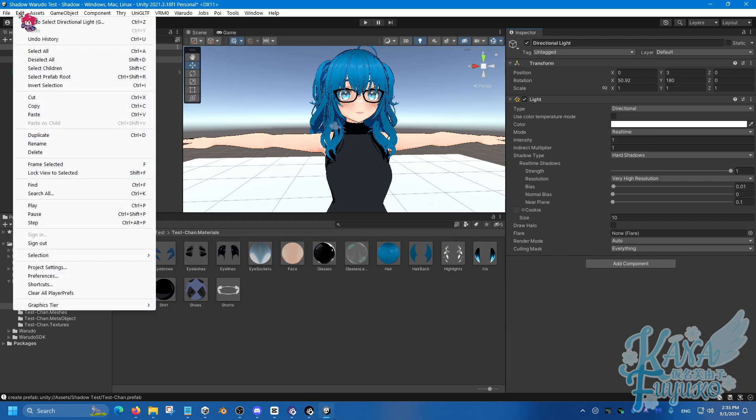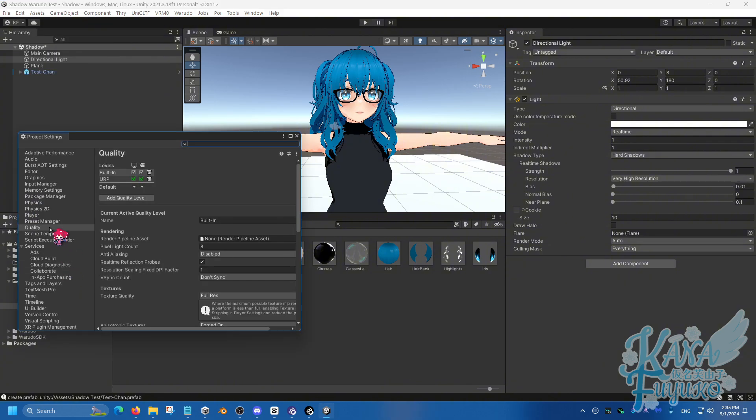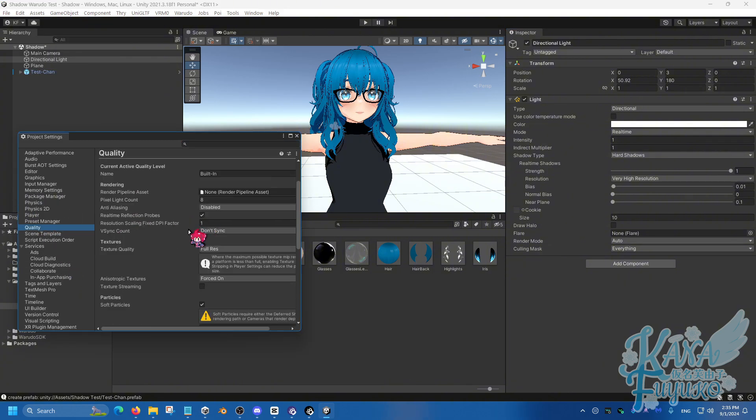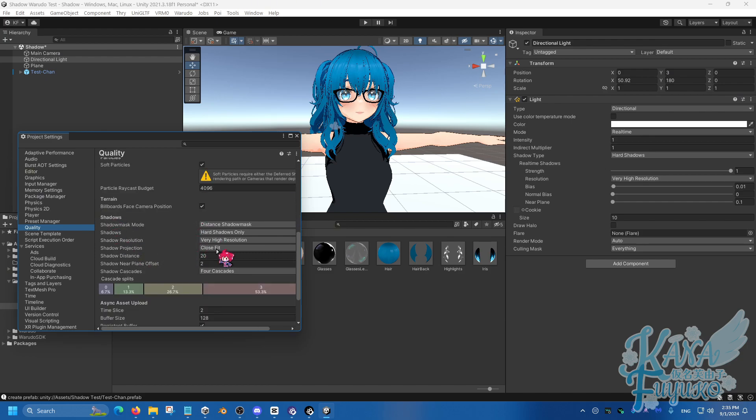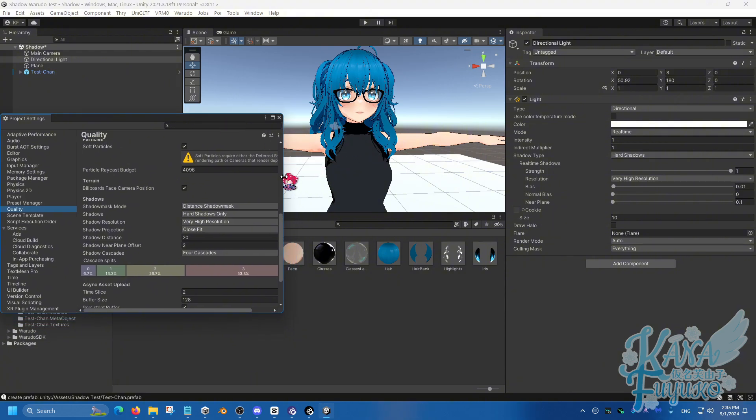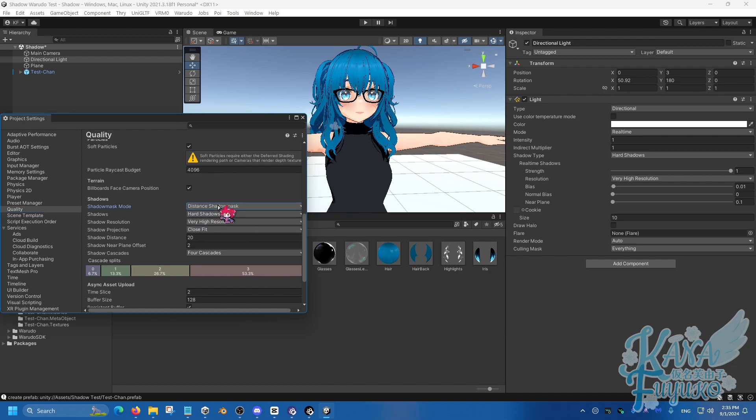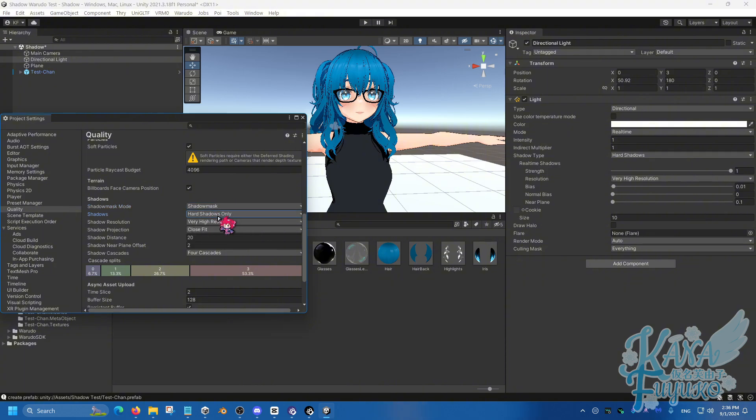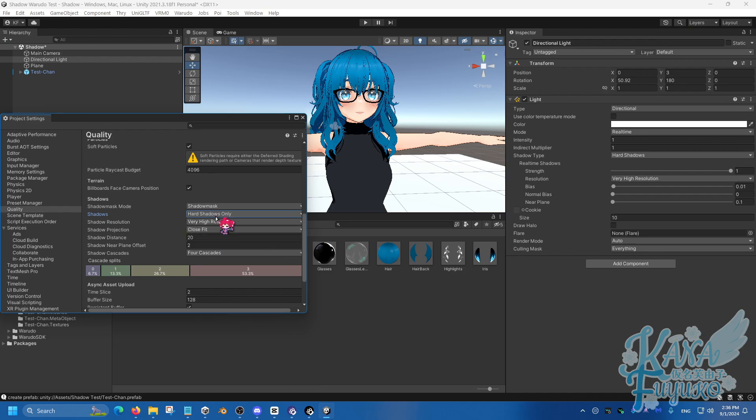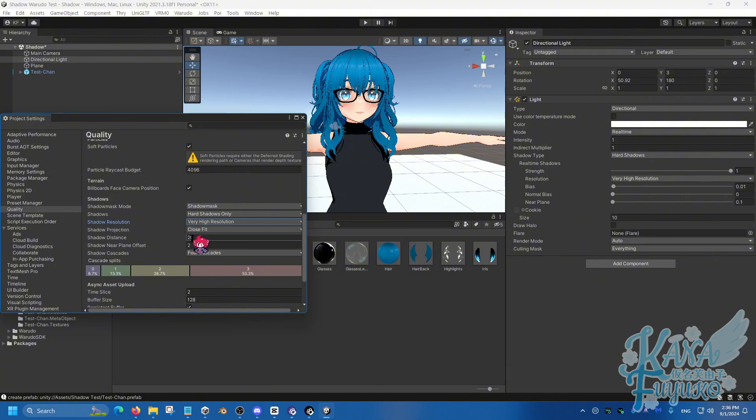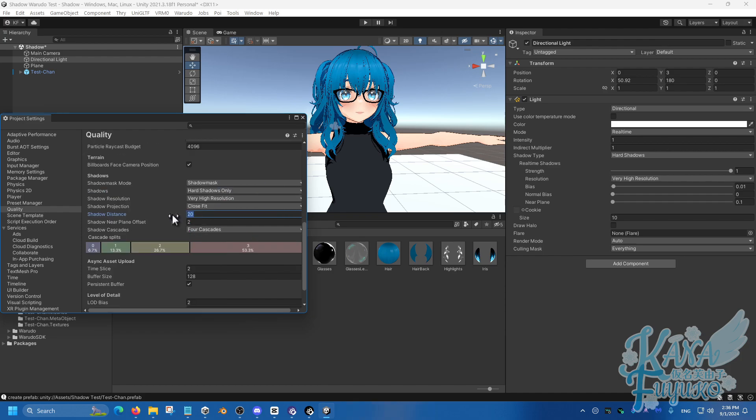And then what you can also do in order to make the quality of the shadows a little better is go into Edit, then Project Settings over here. Go to Quality, and then scroll down until you find these shadow settings. You can mess around with these, but just to kind of get a closer look to what Warudo will potentially look like, you can copy these things I have here. You can have Distance, Shadow Mask. I don't think this does anything for now. You can set this to Hard Shadows only, unless you want to try Hard and Soft, but I'll do Hard Shadows only. Very high resolution. Close Fit right here. And then set the Distance to 20 over here.